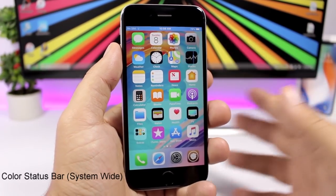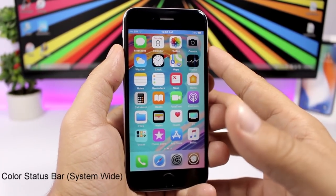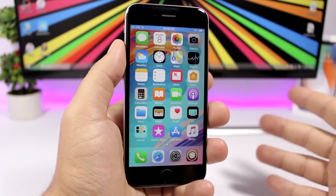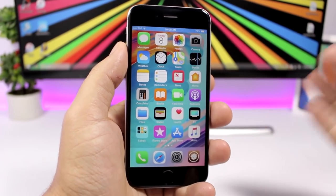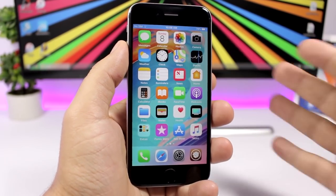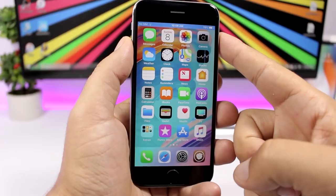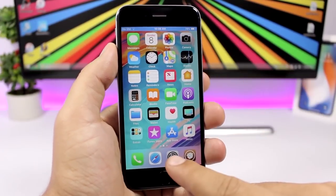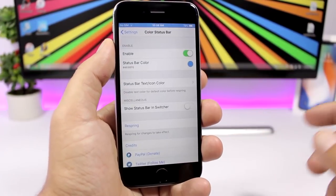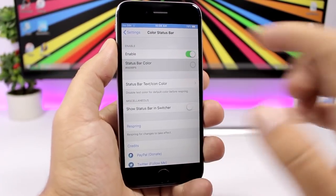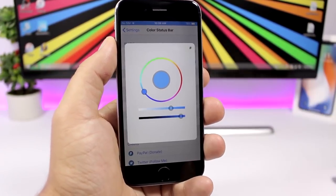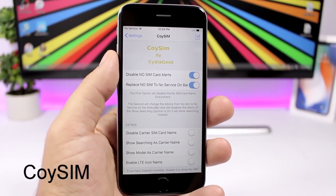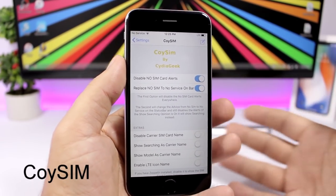Color Status Bar lets you set a background color for the status bar, applied system-wide — on the home screen, lock screen, and in apps everywhere. Just go to settings, pick any color you like.